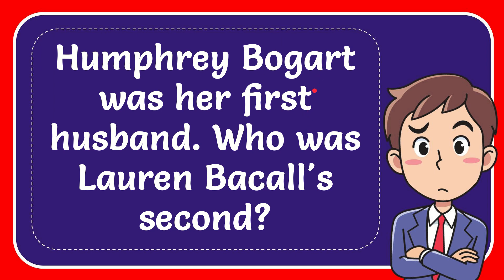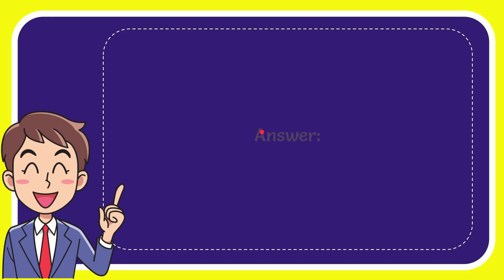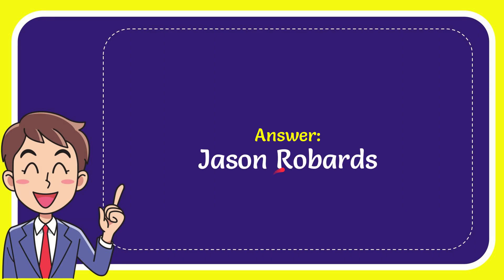In this video I'm going to give you the answer for this question. The question is: Humphrey Bogart was her first husband, who was Lauren Bacall's second? I'll give you the answer for this question and the answer is Jason Robards. Well, that is the answer for the question.